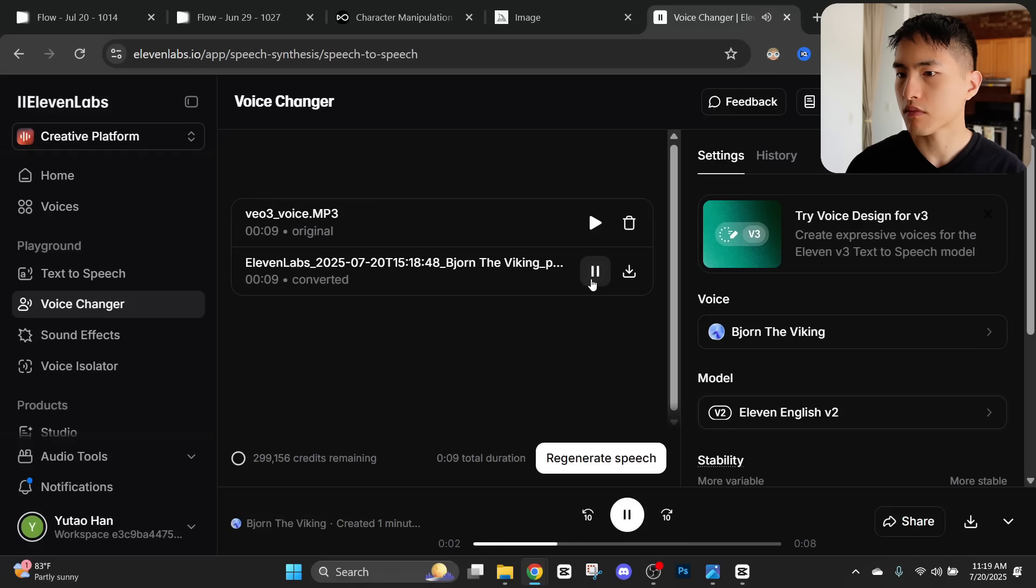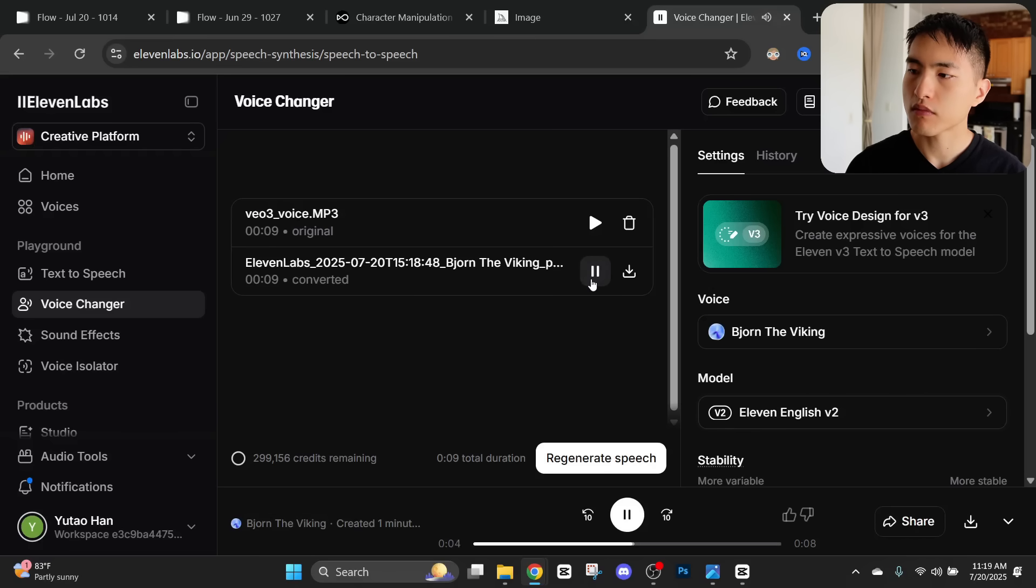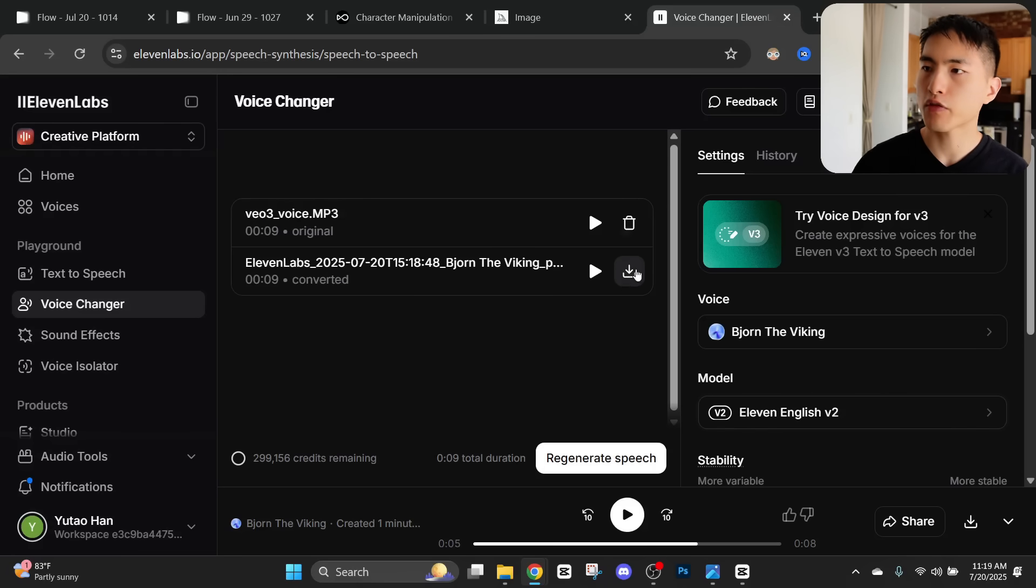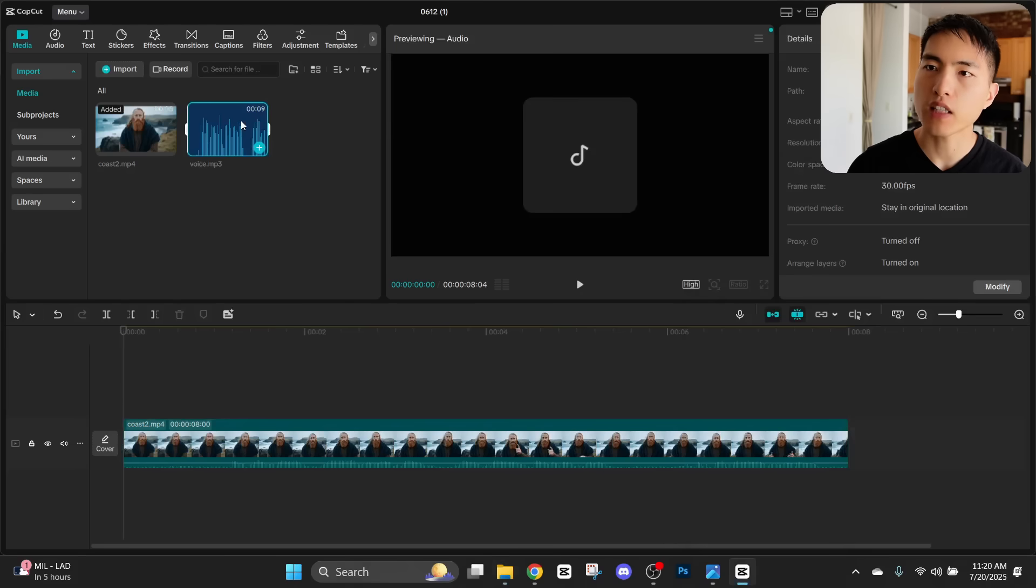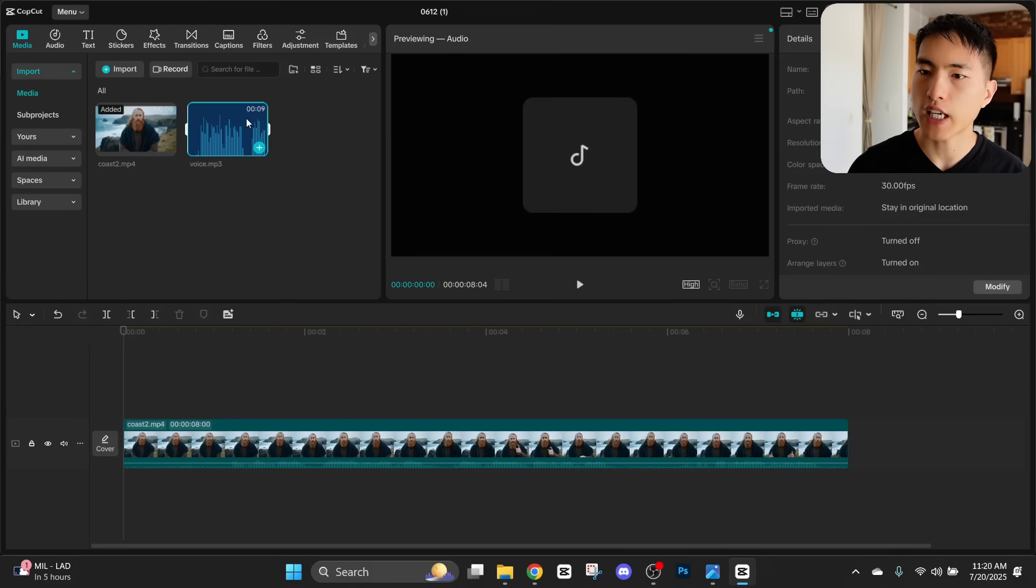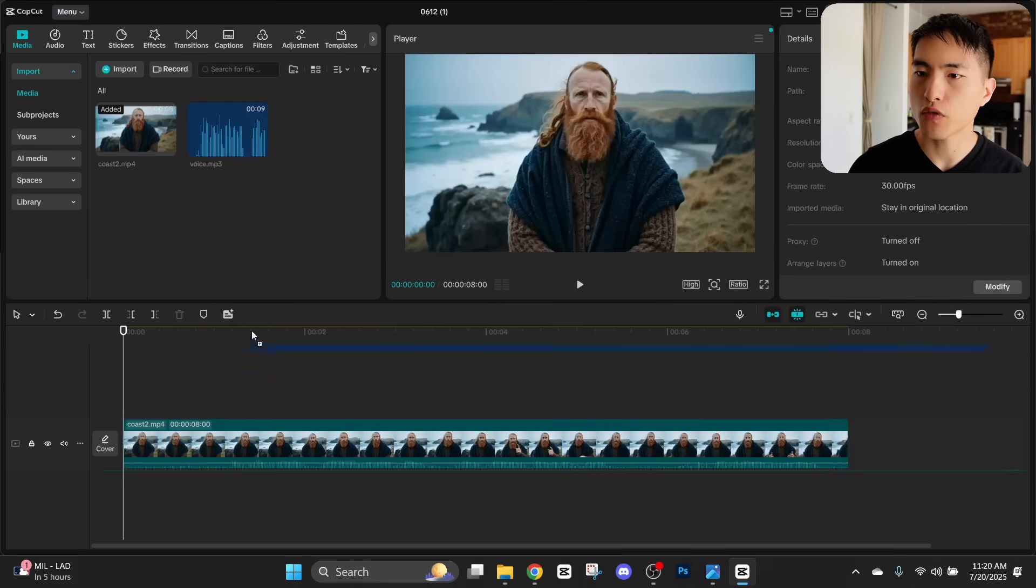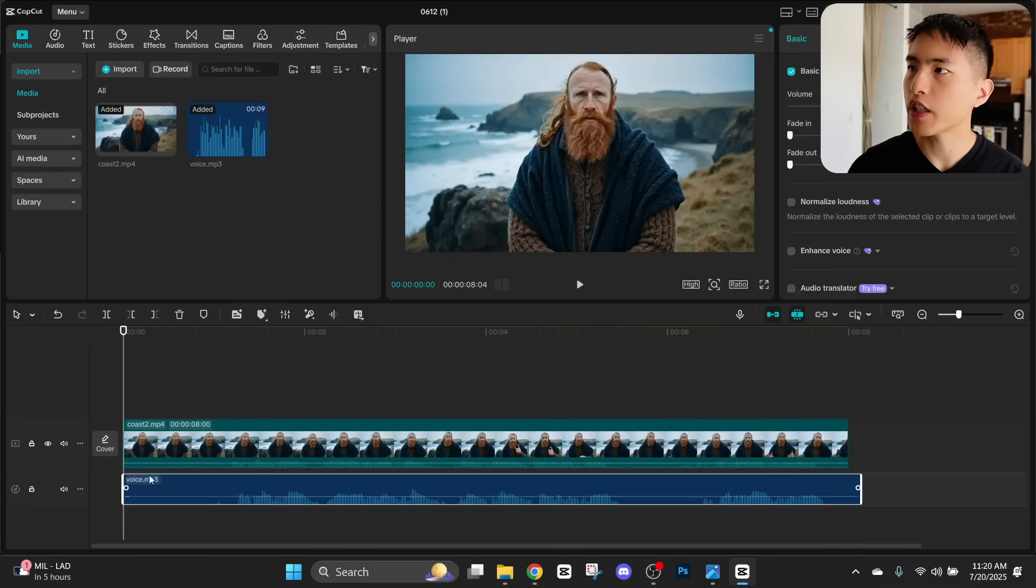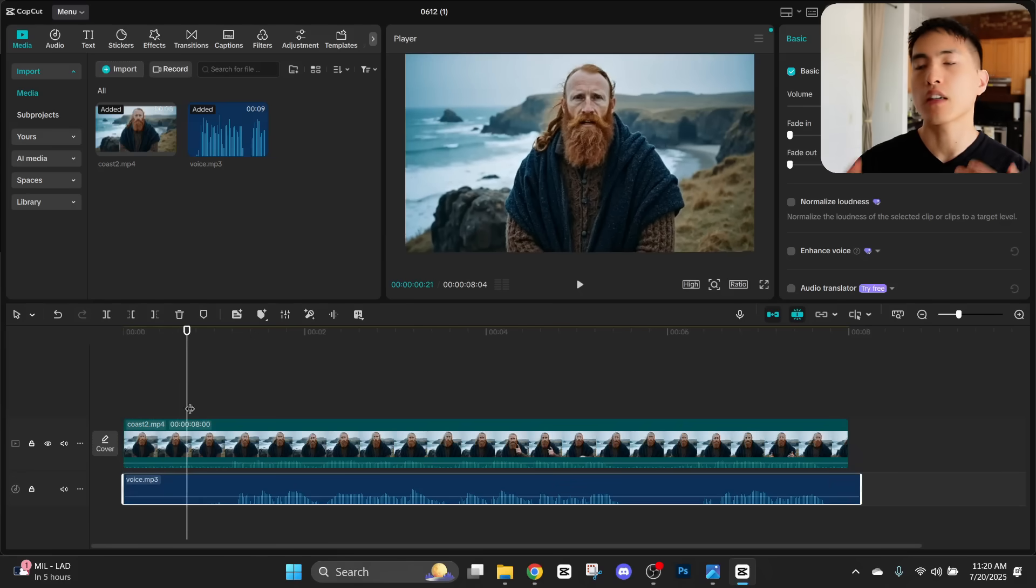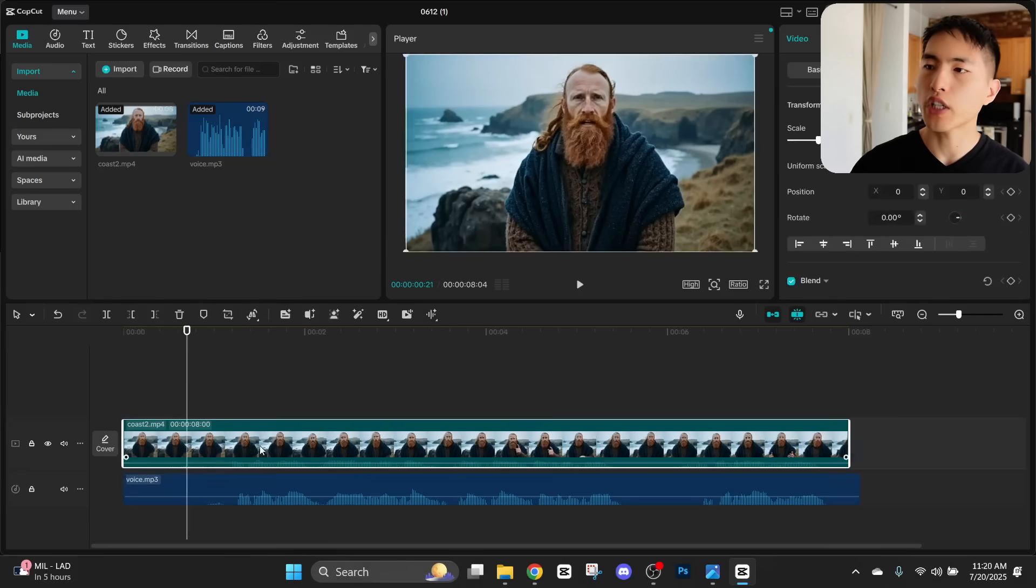This coastline, raw and untamed, tells tales older than time. That's perfect for me, just download that. And then back inside my video editor, I'll just drag the new voice onto the timeline. Go back to the video. And so now we've created a new voice for our character.